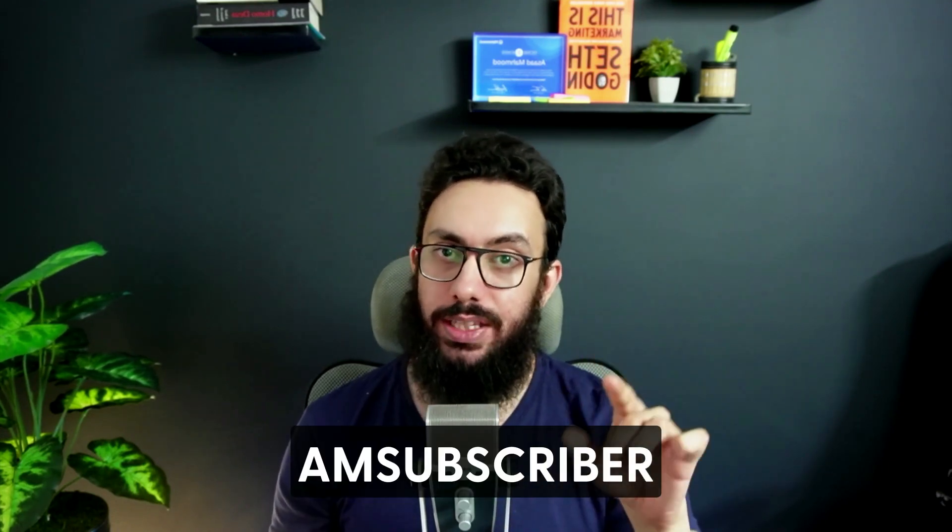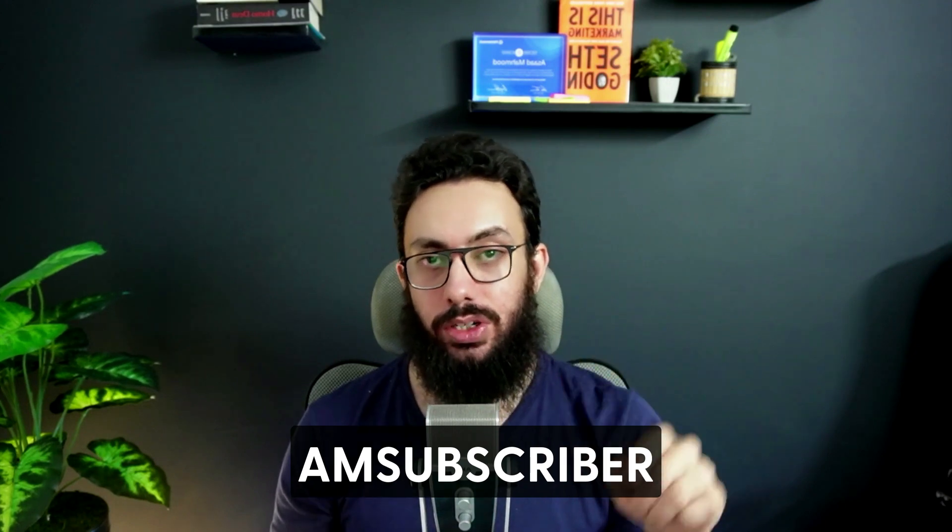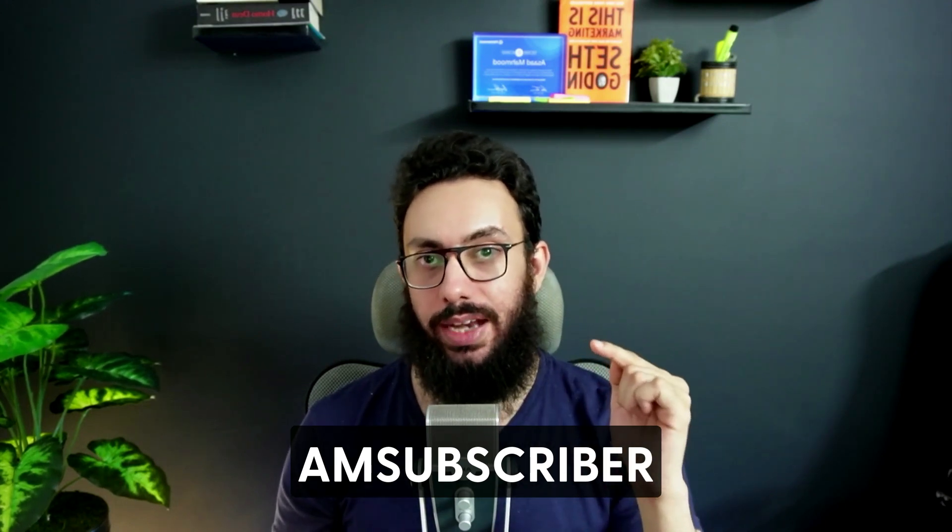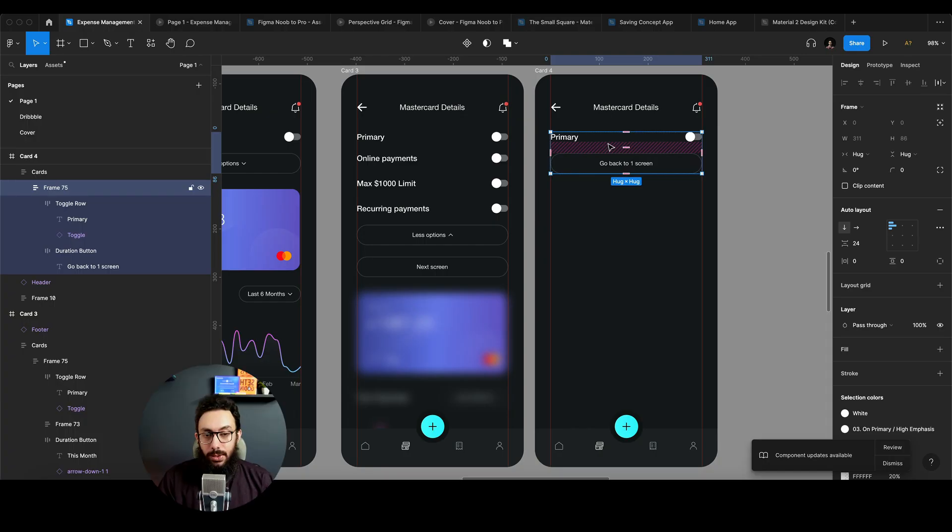Now, before we go forward, I would like to let you know that I've recently introduced my premium Figma Noob to Pro course that's going to help you take your design skills to the next level. It has topics covering from the basics to advanced topics like auto layout, prototyping, components, you name it. So if you really want to take your design skills, and not only just design skills, but your earning skills and earning potential to the next level as well, definitely go check out the course link in the description. Additionally, I have a voucher code for you guys as well, especially my subscribers and viewers. If you use the AM subscriber voucher, you're going to get a 50% off on that as well.